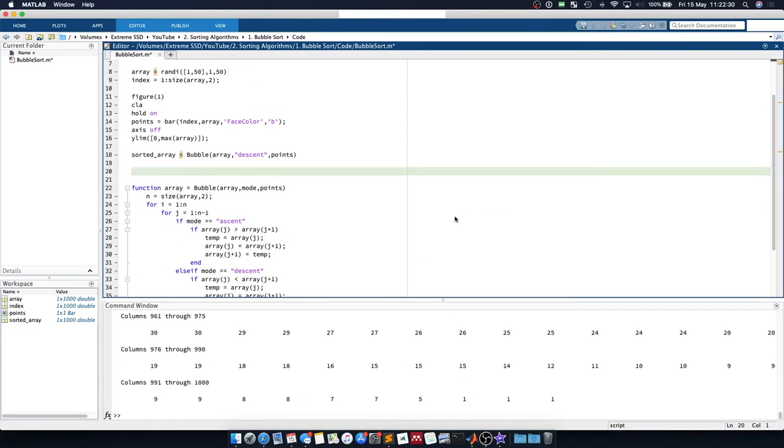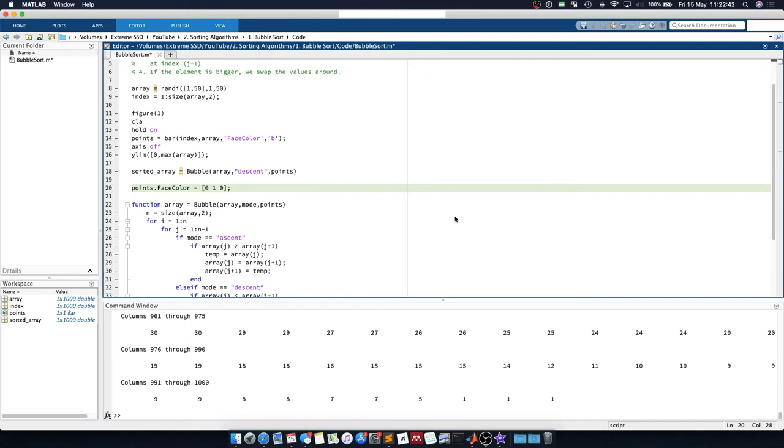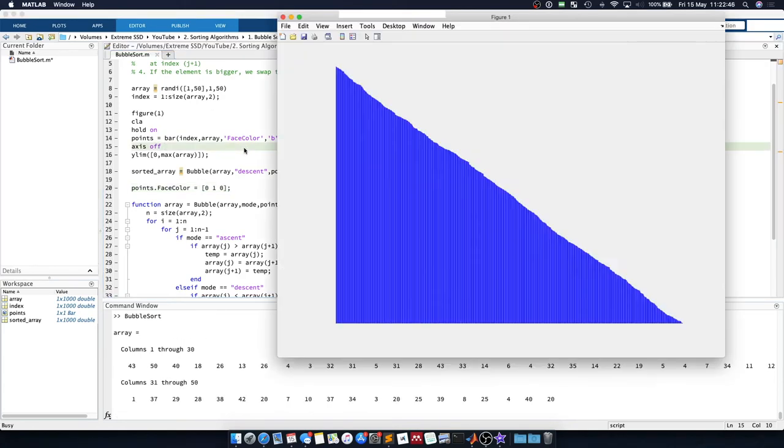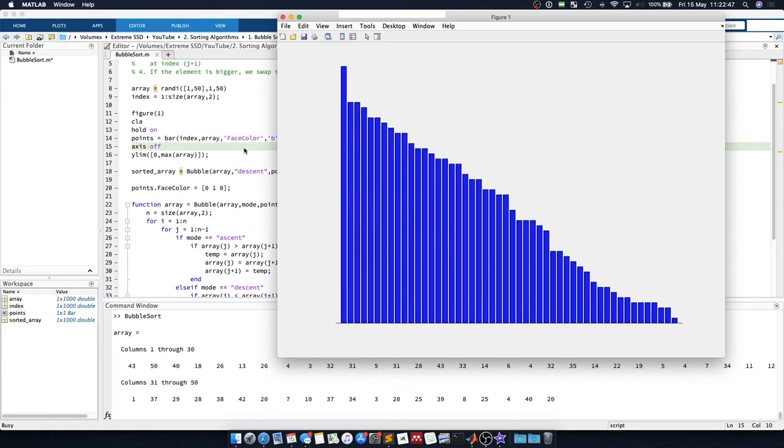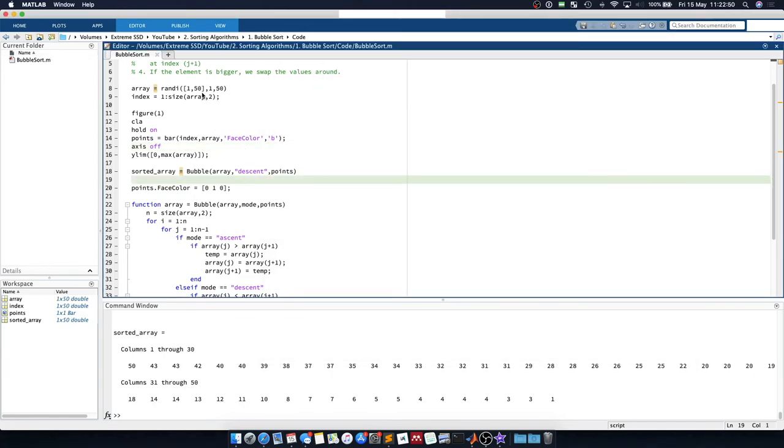We will apply an update to the color when the array has been sorted. So we will say that the points face color is set to green. So all of the bars will turn green when sorting has finished, just to let us know sorting has been completed.